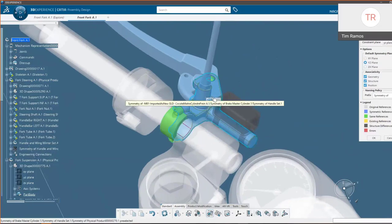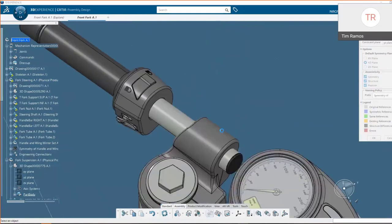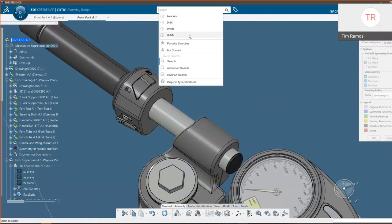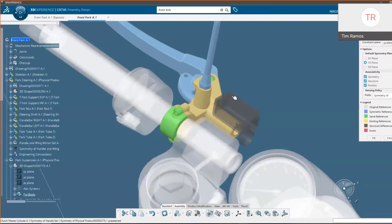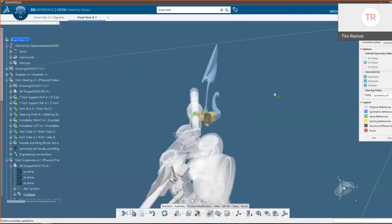We don't need a brake master cylinder here — we need a clutch master cylinder. On top of excluding or using the same reference, we can also replace it with an existing reference that's already in our database. By hitting 'Existing Reference,' a filter icon comes up and we have the ability to search or choose any other open part in session. Once I click the clutch master cylinder, we see in our existing reference legend the color and geometry match up.